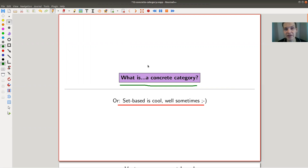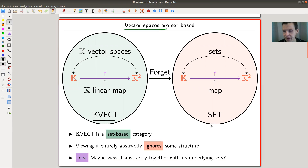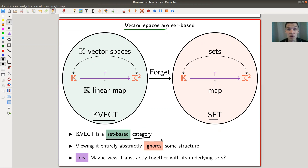Category theory is all about examples, so my example is vector spaces — one of my favorites. I have a category of K-vector spaces and a category of sets. K-vector spaces is a set-based category: every vector space is actually a set, and every linear map is just a map with extra structure. So it's a set with extra structure, and if you have extra structure, well, you can just forget that you have it.